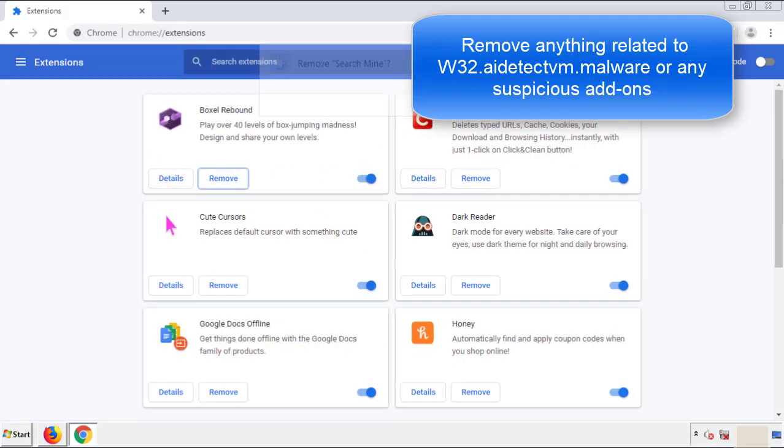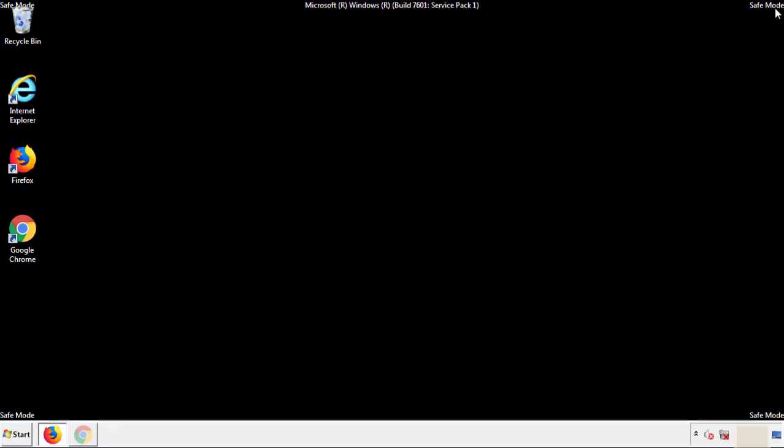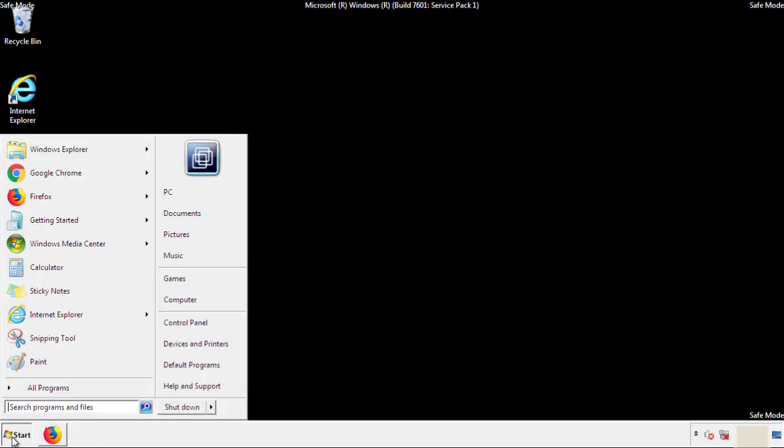Click remove, and we're done. All we have to do now is restart the computer and make sure that we got rid of the adware.